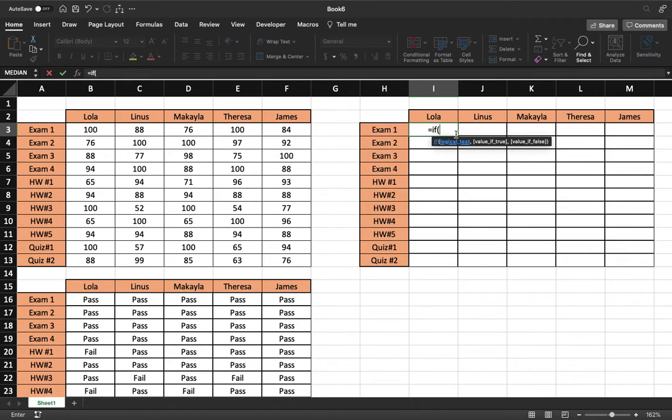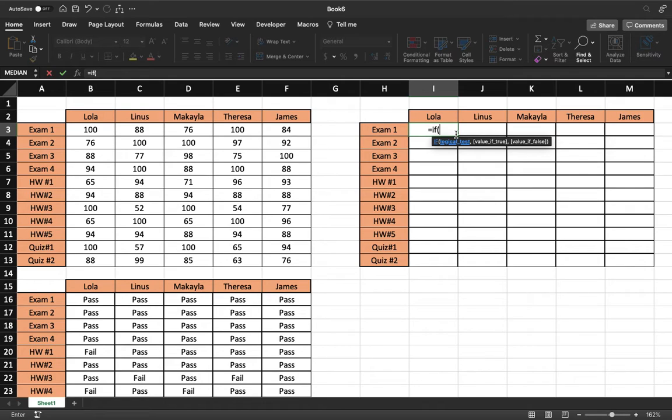So in our case, if our cell or our number is less than 60, then it would be an F. If it's less than 70, it would be a D. Less than 80, it's a C. Less than 90, it's a B, and so on.